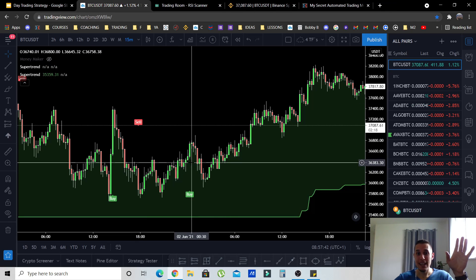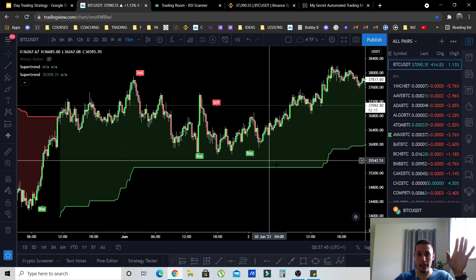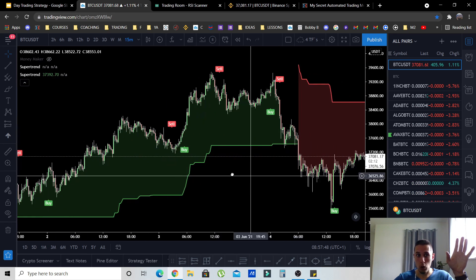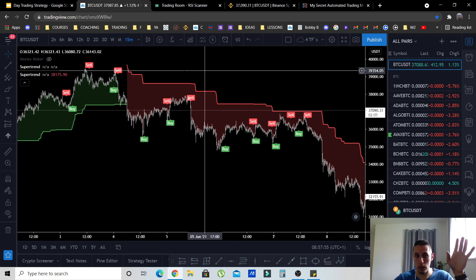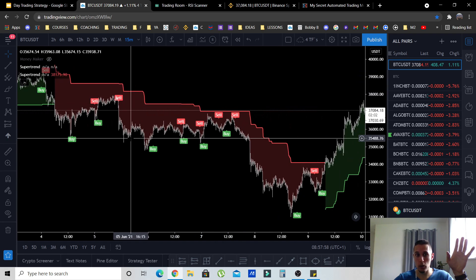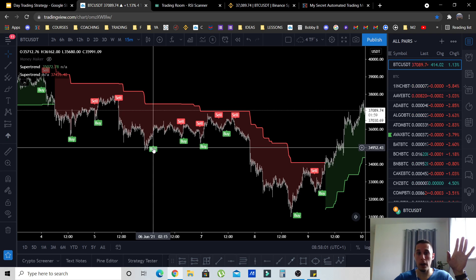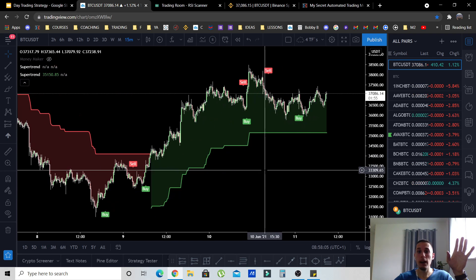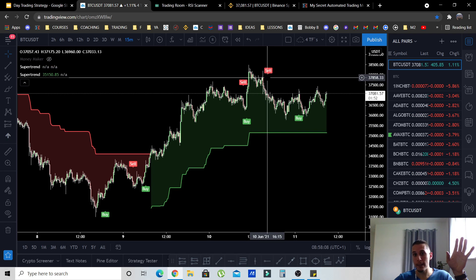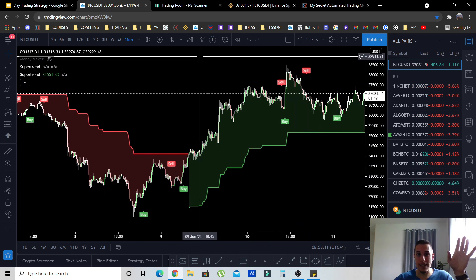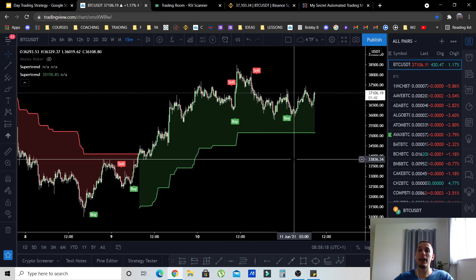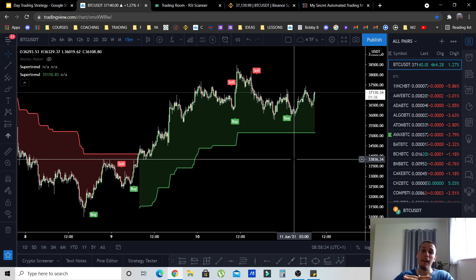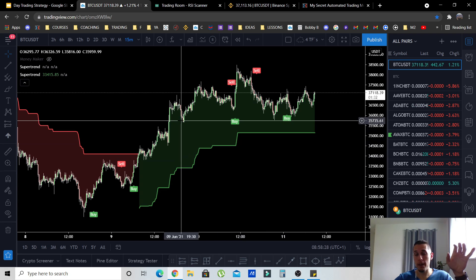To summarize the strategy: after the setup, in a downtrend (when it's red) you take only short signals and exit when you get a buy signal. In an uptrend, you only buy and when you get a sell signal you exit the long — you do not short. Now the next important thing is how to pick a coin, because if you randomly trade on this low timeframe you are very likely going to have a lot of losses.